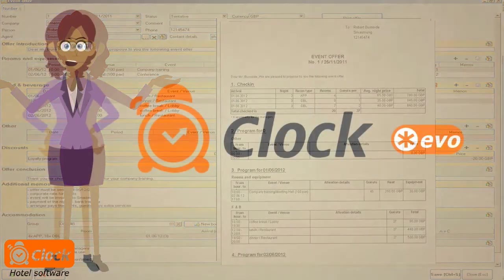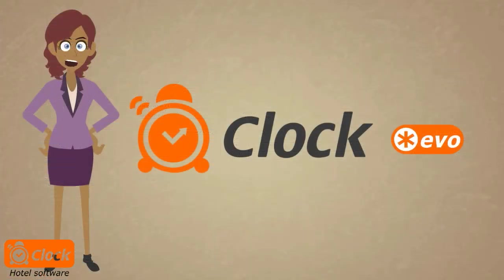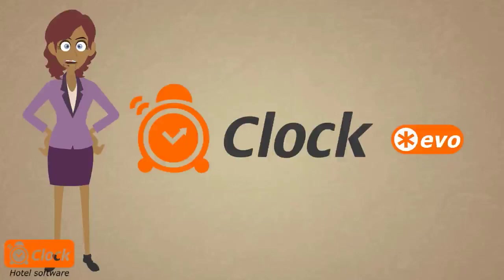This is how our ClockEvo PMS helps us managing the entire process of creating an offer, taking into consideration all our customers needs. As you can see it is easy, efficient and very professional.